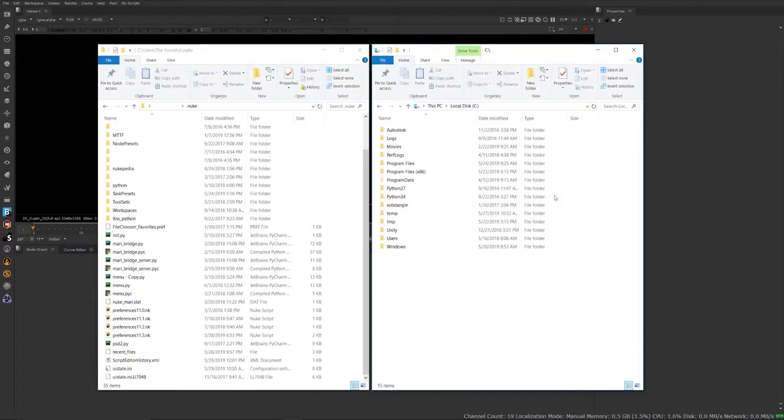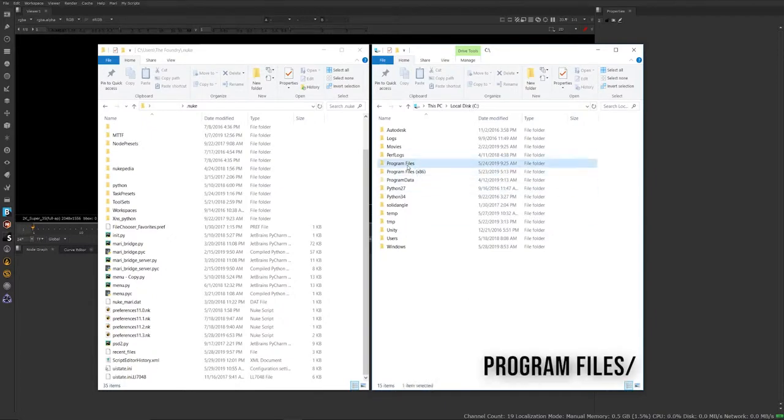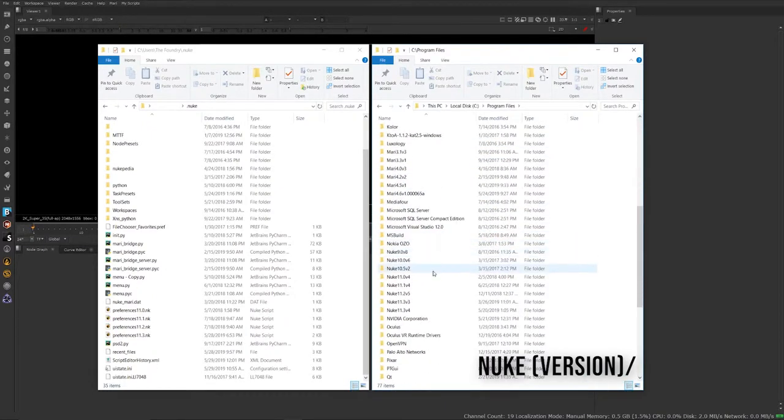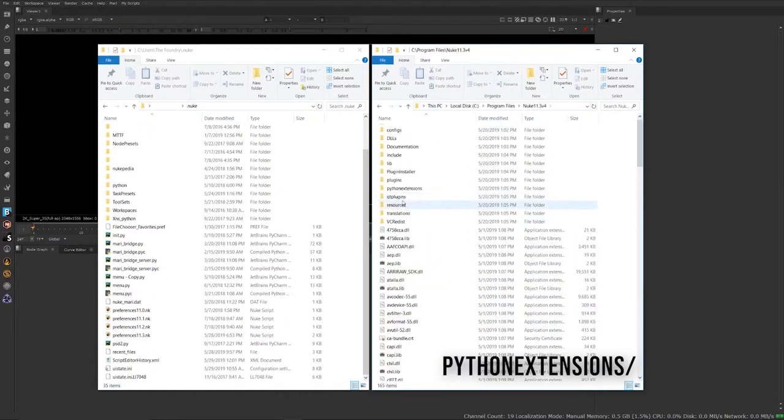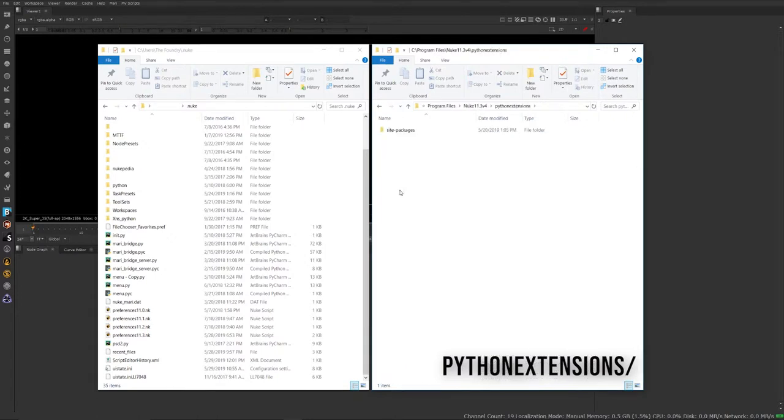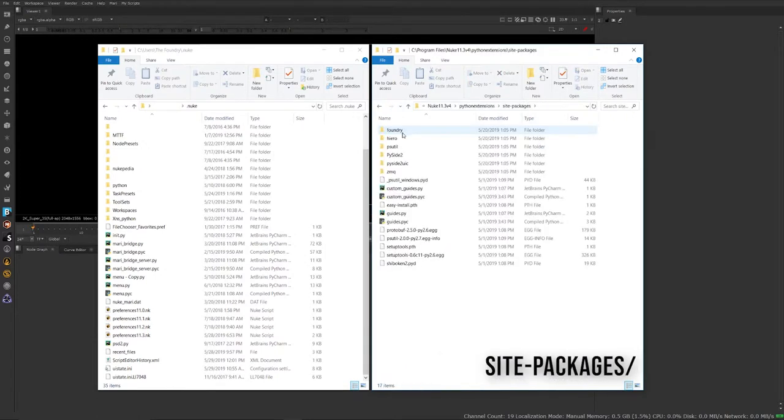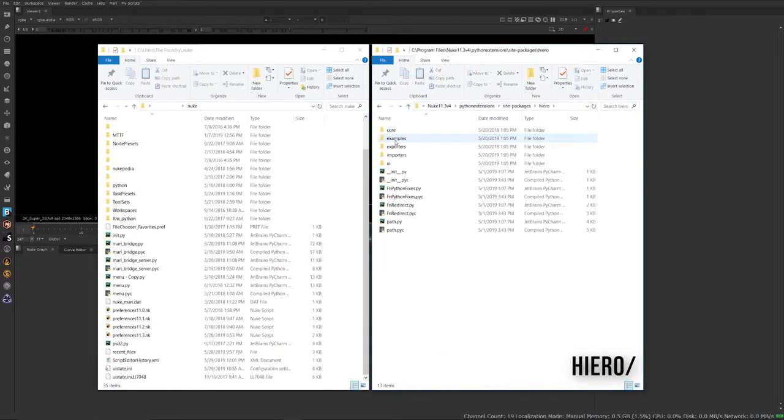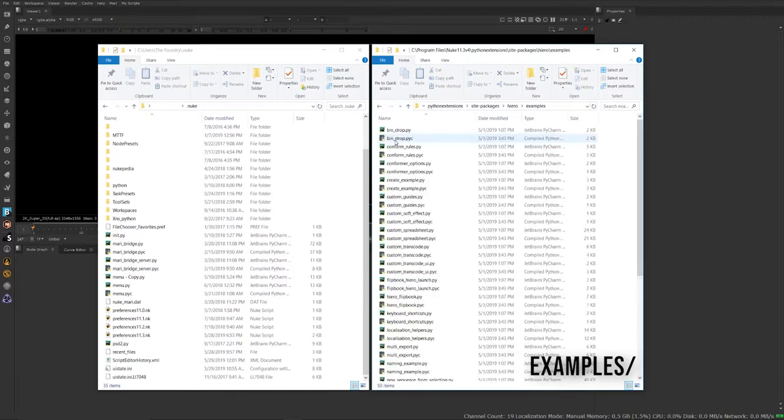So if I go to my local disk, I'm going to go to program files and locate my Nuke folder. I'm going to go to Python extensions, site packages, hero, examples.